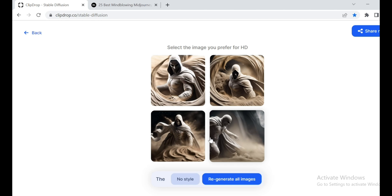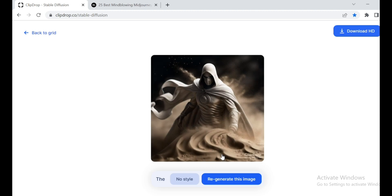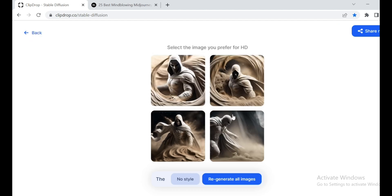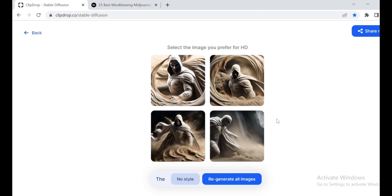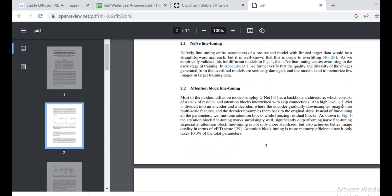But hold on to your seats because Stable Diffusion XL 0.9 is just the beginning. Once they release the Stable Diffusion XL 1.0 model to the public, we're in for a real treat. The community will have the chance to make it even more mind-blowing. Stability AI has big plans to continuously improve this model with regular releases.